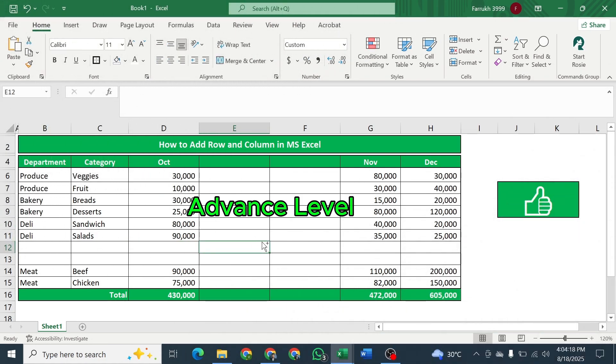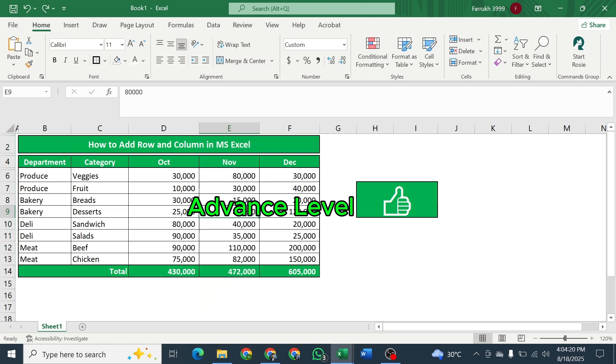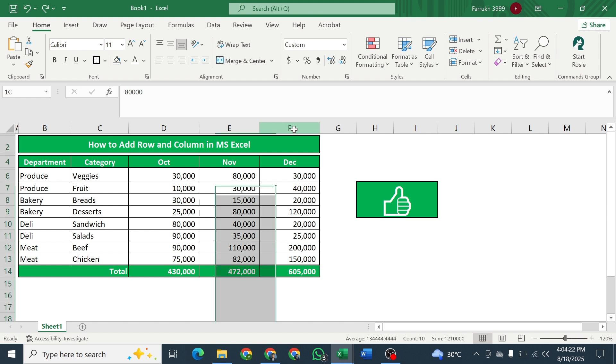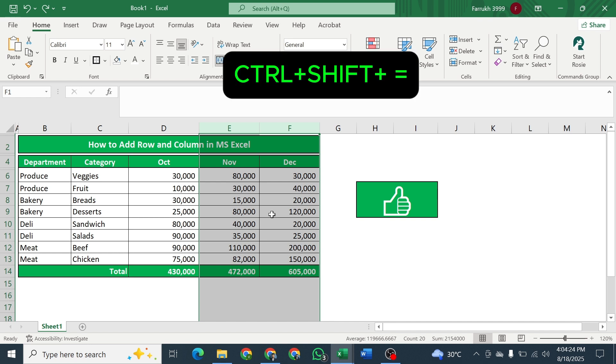Advanced level. Select the number of columns you want to add. For example, in this tutorial you want two columns. Then select two columns and just press Ctrl, Shift, equal to.